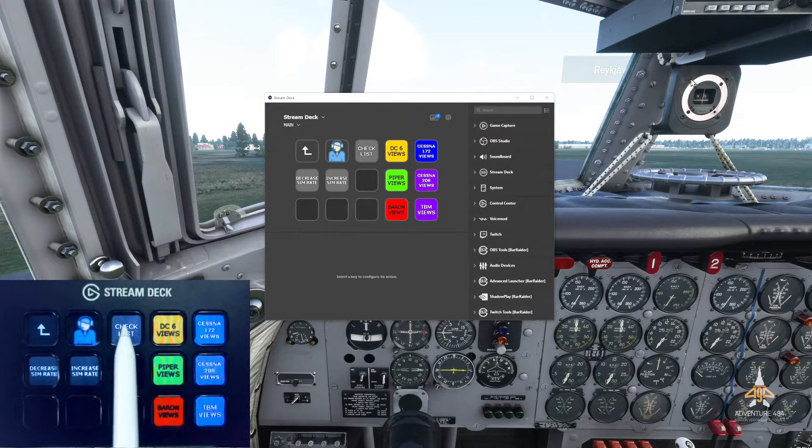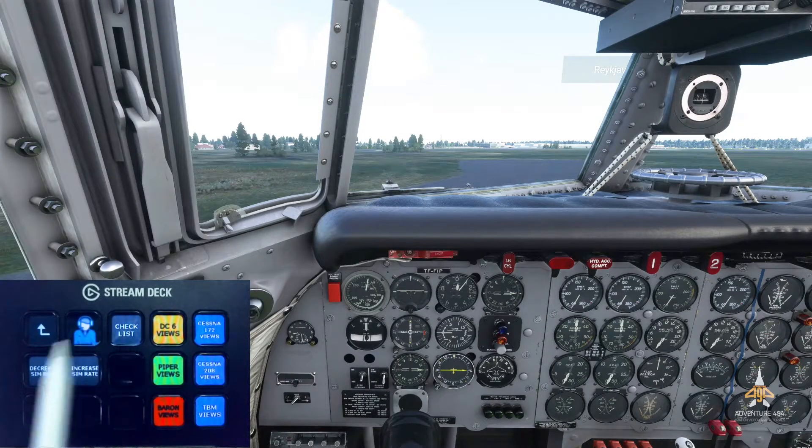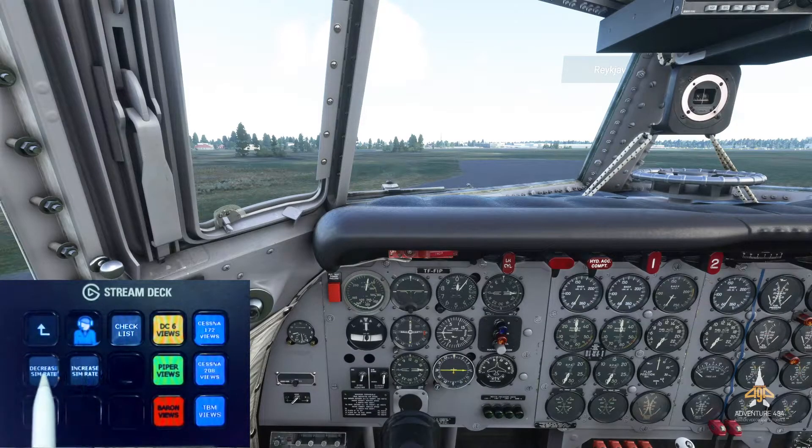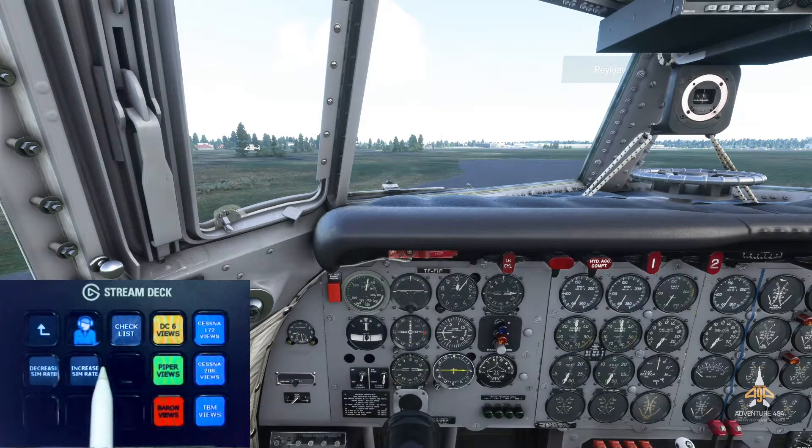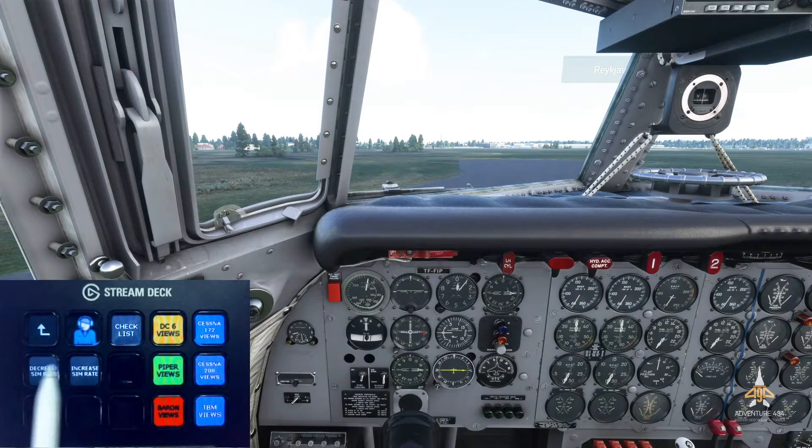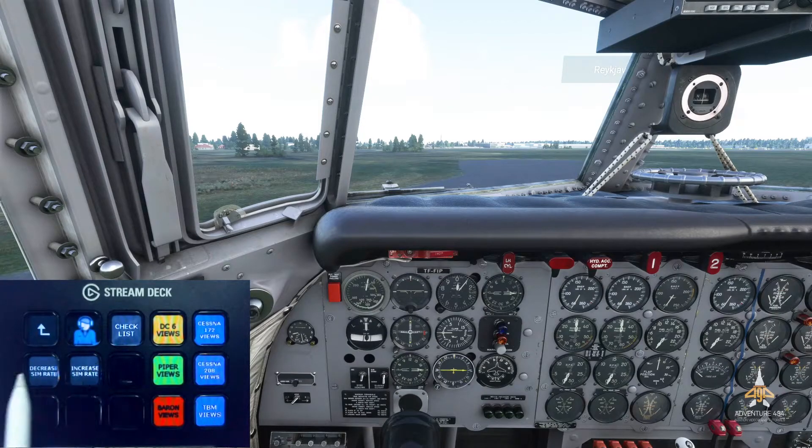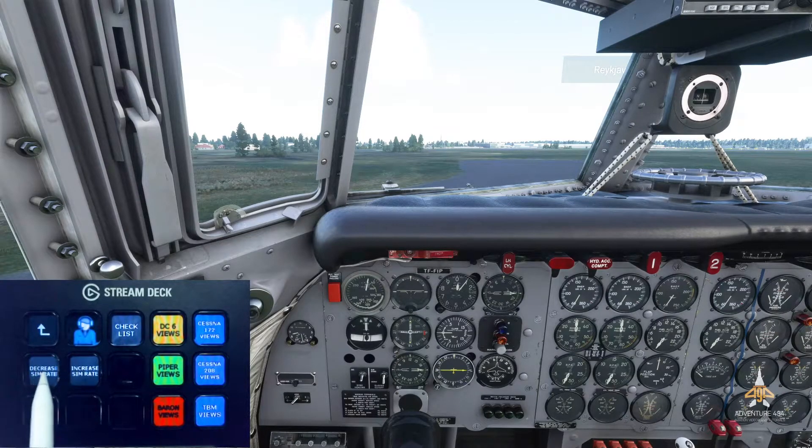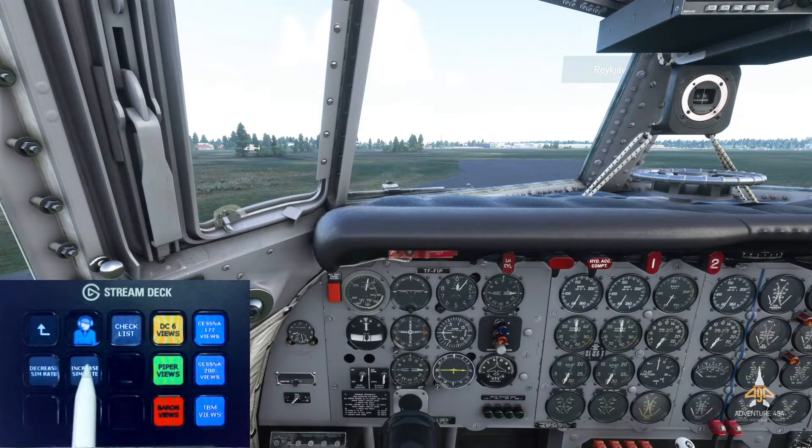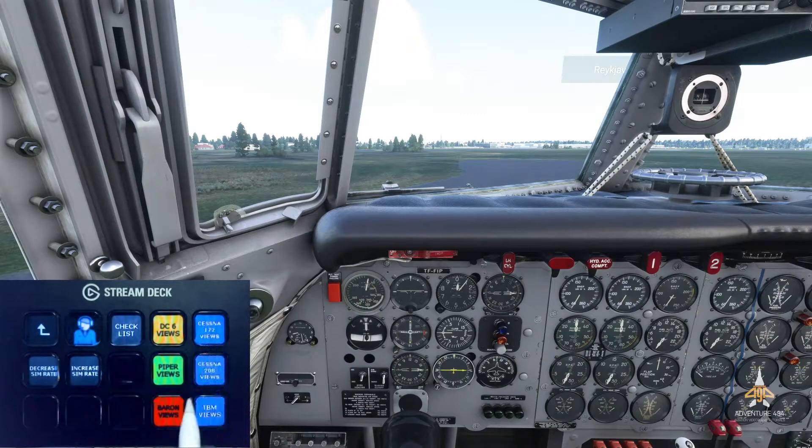I've got the checklist - I can enable my checklist on and off. I've got a button assigned to increase and decrease my sim rate. In case you are in a rush to finish off the flight, you can actually increase the sim rate and then go back to decrease it. Yeah, I've assigned some buttons there as well.